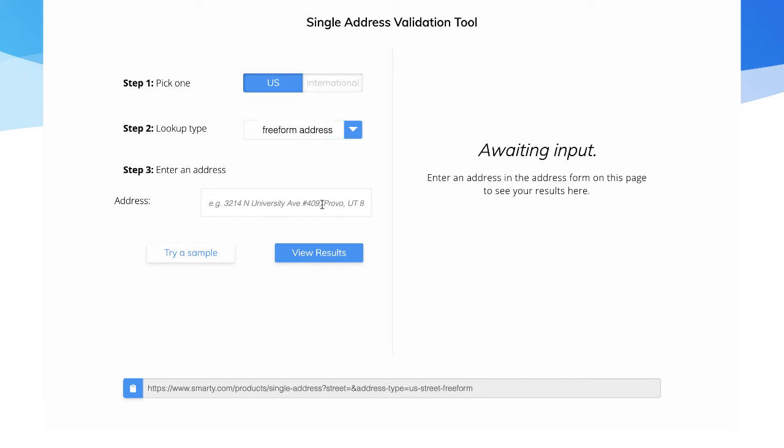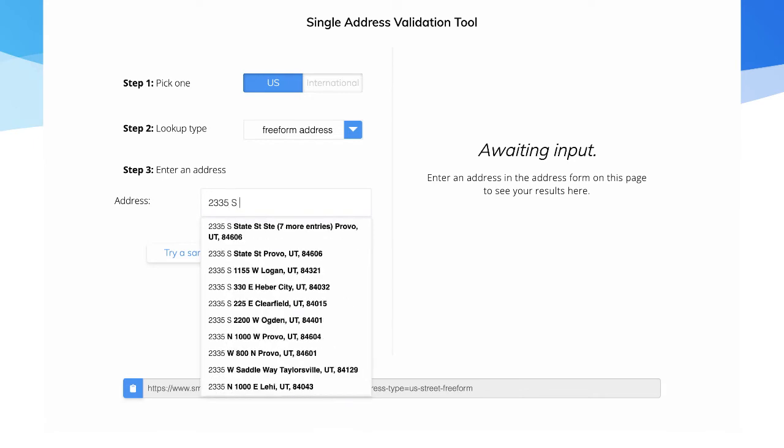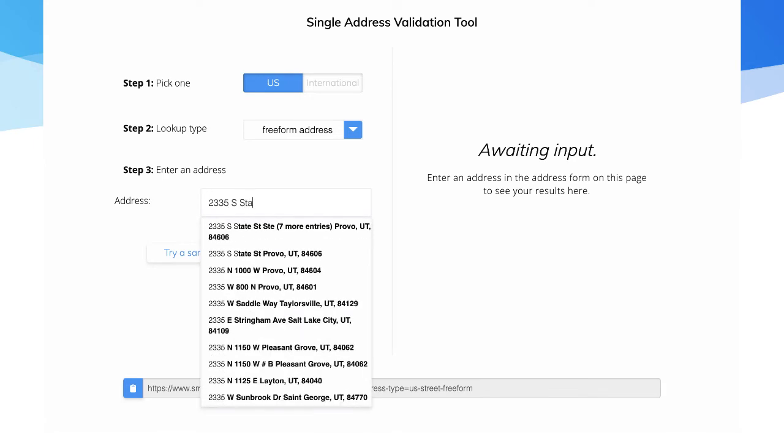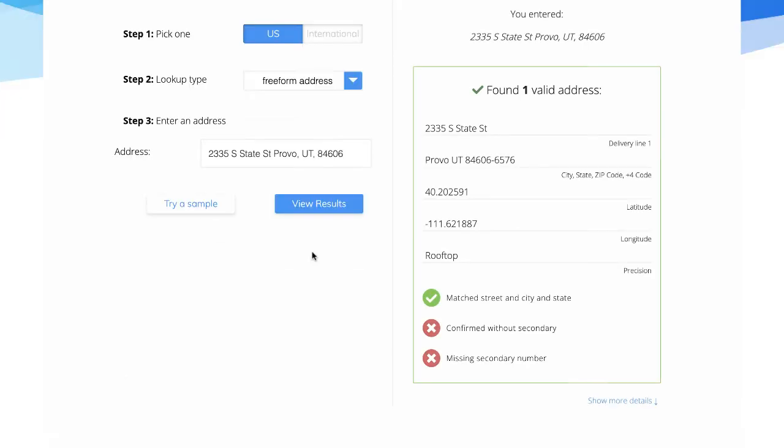Start entering the address and check it out. The address tool will begin to autocomplete the address for you. You don't even have to type the whole thing if you don't want to. When you see what you're looking for, just select it.